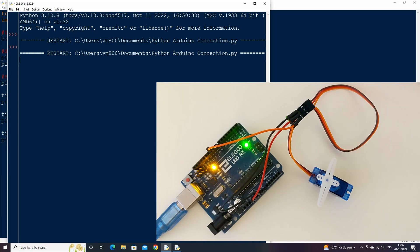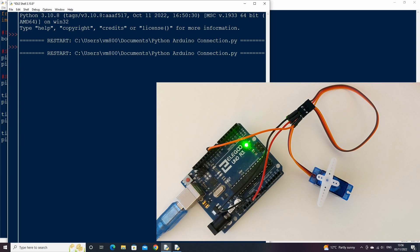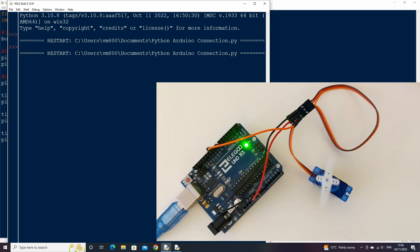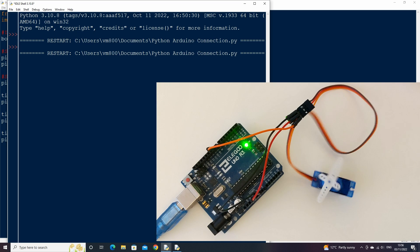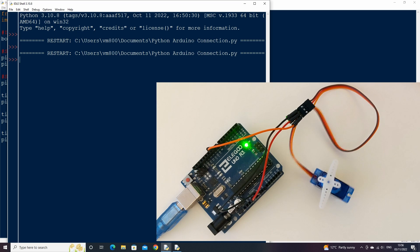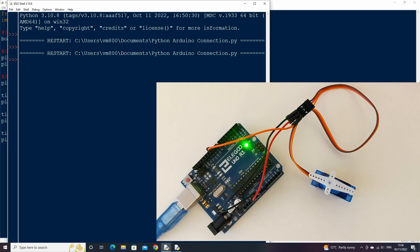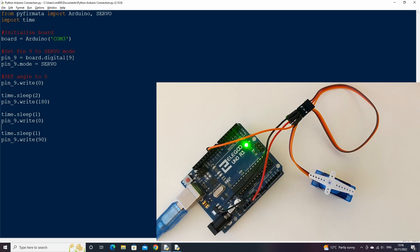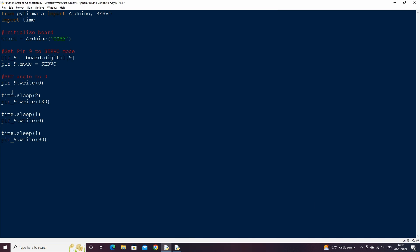Let's run the code and see it in action. Here my servo was already in position 0, so it won't move for the first write statement, but for the second write statement, it moves 180 degrees, then back to 0, then to 90 degrees.